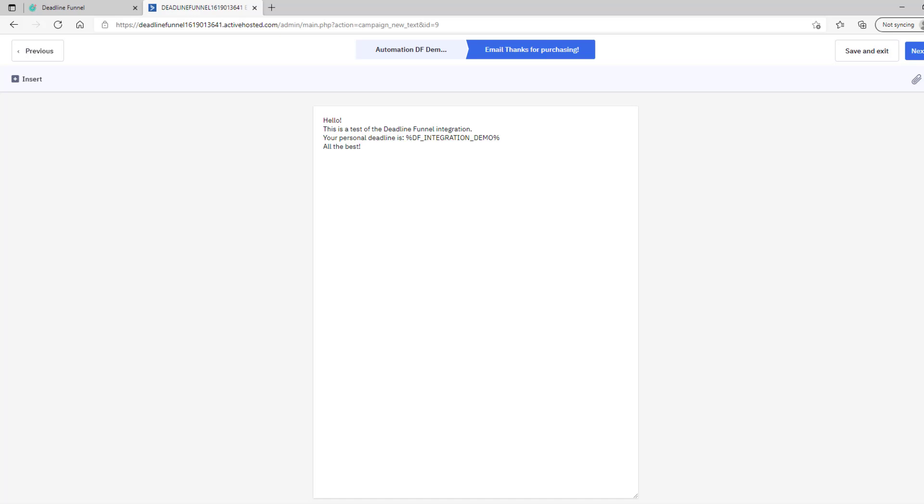If you have any questions on this process, please let us know by sending an email to help at DeadlineFunnel.com.